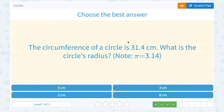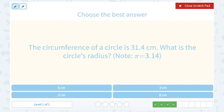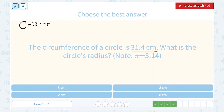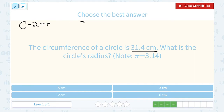The circumference of a circle is 31.4 centimeters. What is the circle's radius? We already know that our formula to figure out the circumference was 2πr — 2 times pi times the radius. So I can set this up and work backwards. I can solve that equation if I plug numbers in for everything except r. The circumference they told us was 31.4, so in place of c, I'm going to put 31.4.